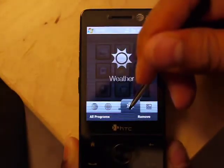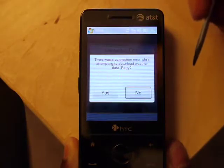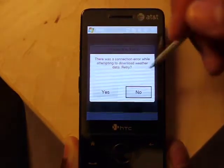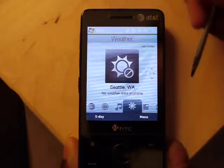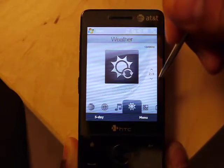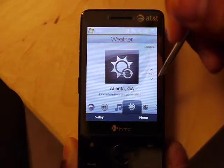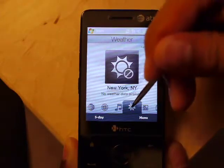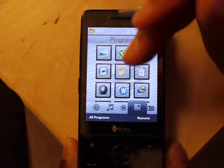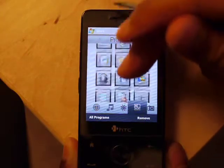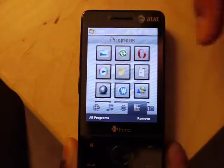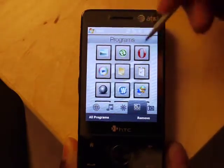Going to weather — weather will crash probably. It's saying there's no data connection, so we go ahead and hit no. There's some weather shown. These are all your common programs — this is not the full list, but all the common stuff. So you have Opera, Photo Album, Windows Media Player, Notes, Task Manager, and Word.